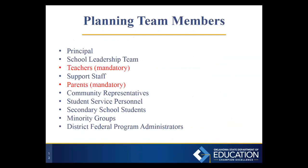Planning team members can include the principal, school leadership team, and teachers — teachers are mandatory, as the planning team must include at least one teacher. Support staff and parents are also mandatory, as the planning team must include at least one parent. Additional members can include community representatives, student service personnel, secondary school students, minority groups, and district federal program administrators.